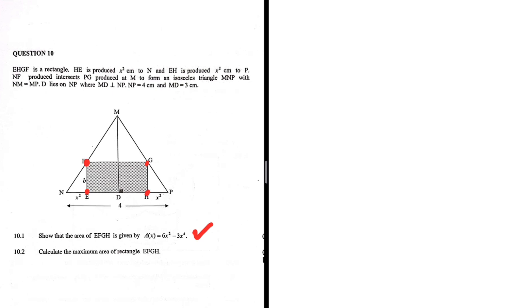E is produced x² centimeters to N, and EH is produced x² centimeters to P. So the distance from H to P is x², and the distance from E to N is x². The total distance from N to P is 4 centimeters.